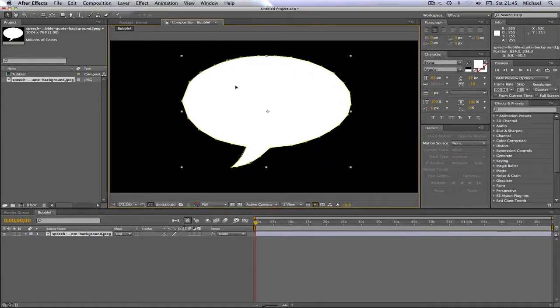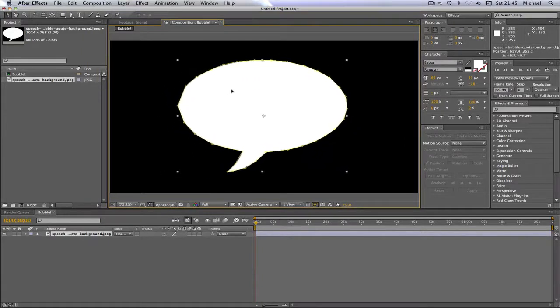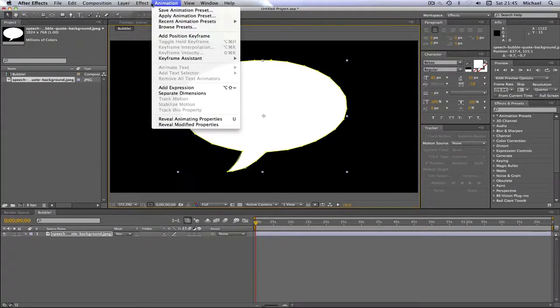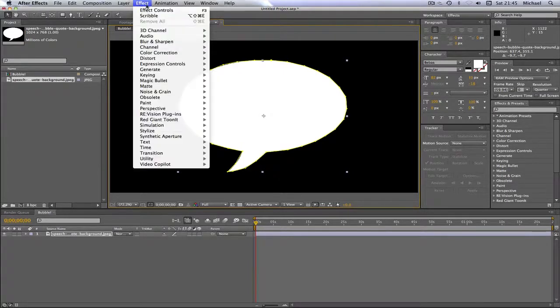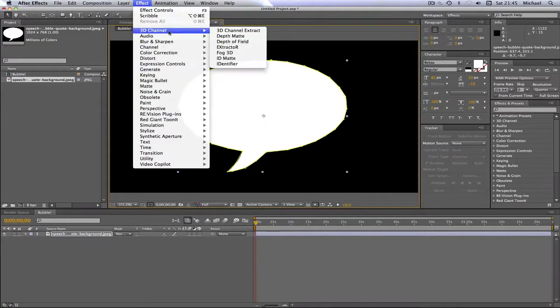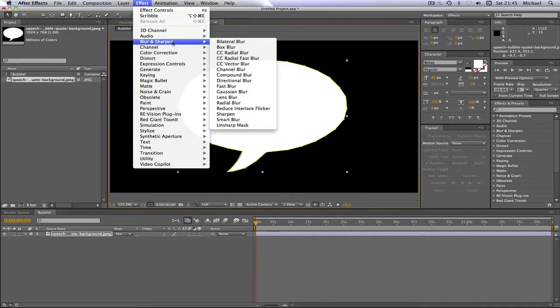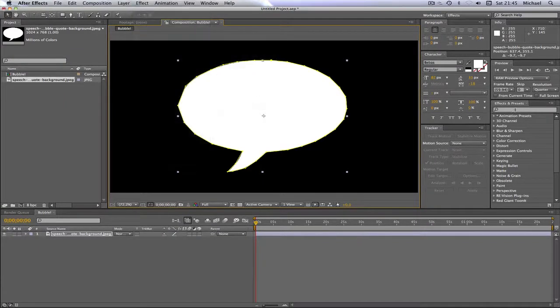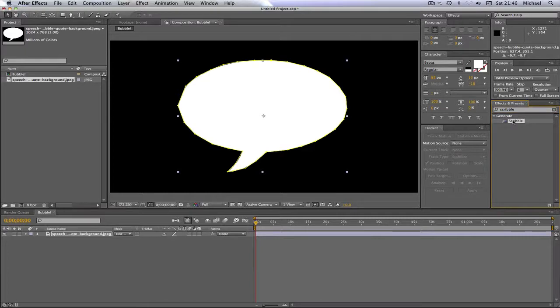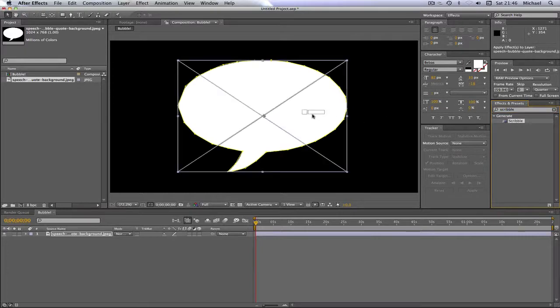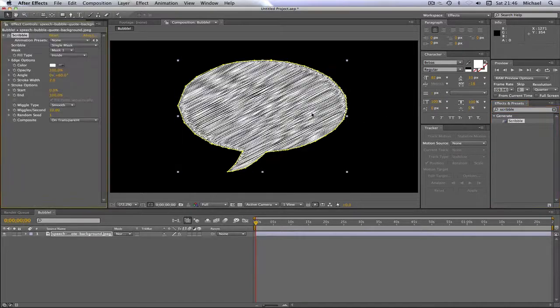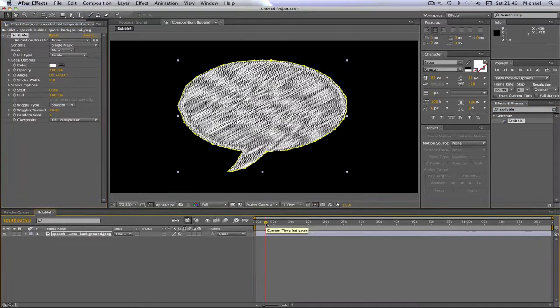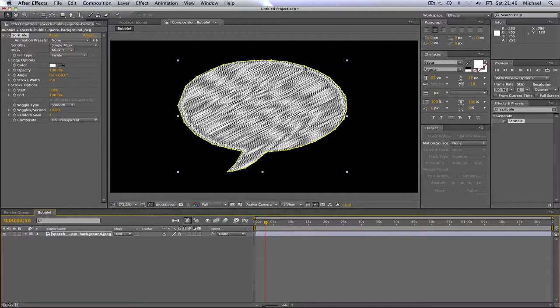At the moment it doesn't look too great. But then you're going to want to go on your effects and presets in the corner. Yours may be up here. But you can still find it. If it's up here, you won't be able to search. You'll just have to look through. But your effect is called Scribble. This comes with After Effects. And you just drag it on to the speech bubble. And as you can see, it's come up with these nice little lines on the speech bubble.